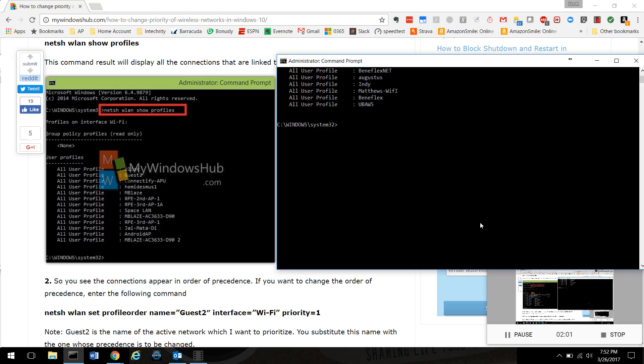You're gonna want to type: netsh wlan set profile order name equals - now you have to do the parentheses, and this is the name of your Wi-Fi network. I don't think it's case sensitive, but you do have to have spaces if that's in there. So name equals quote Bubba barn quote.